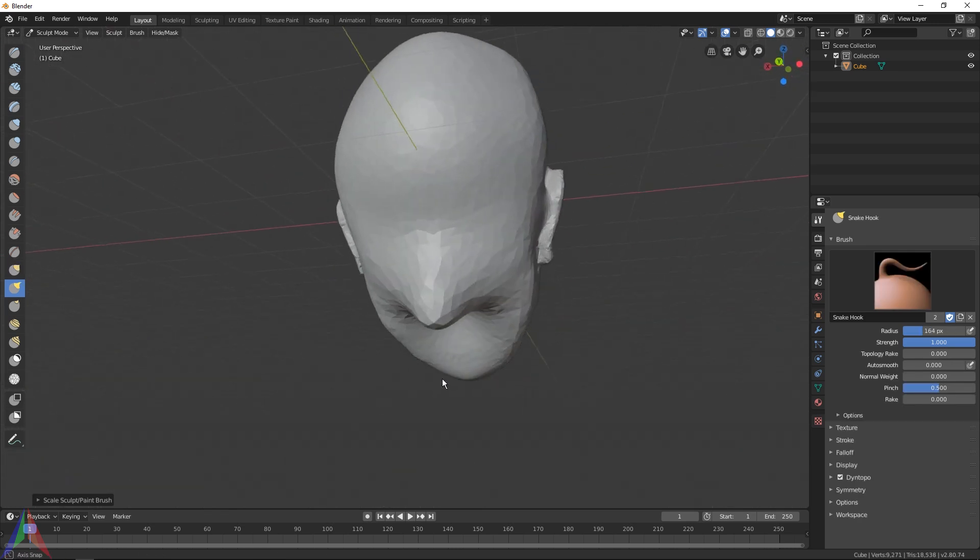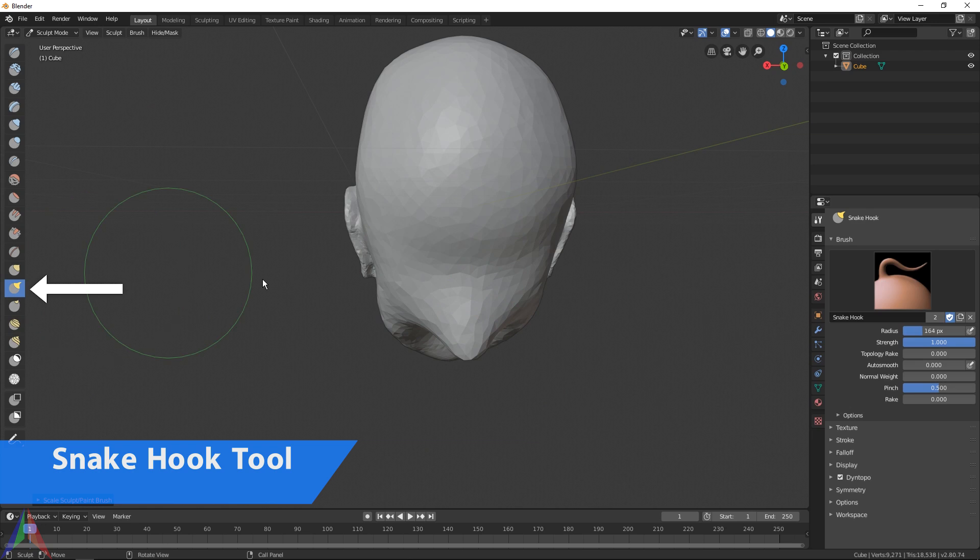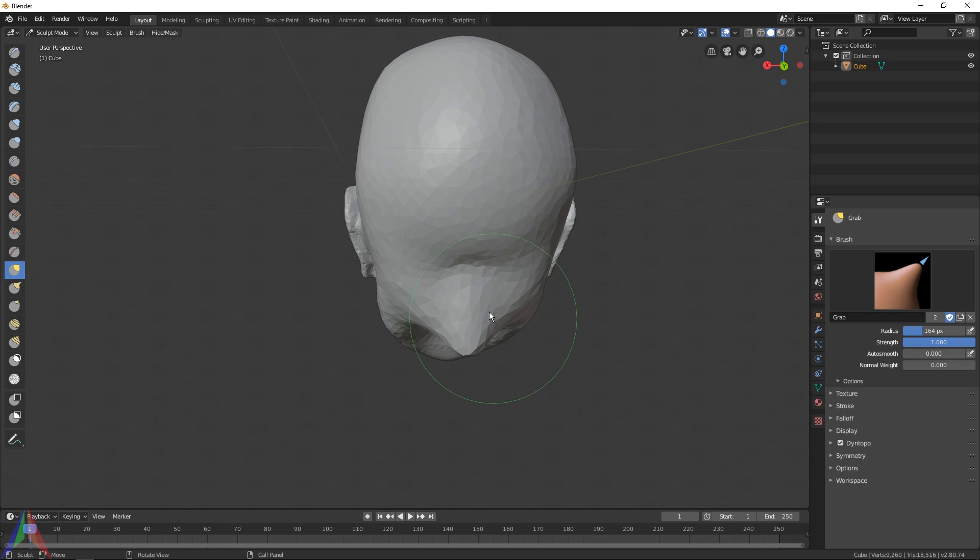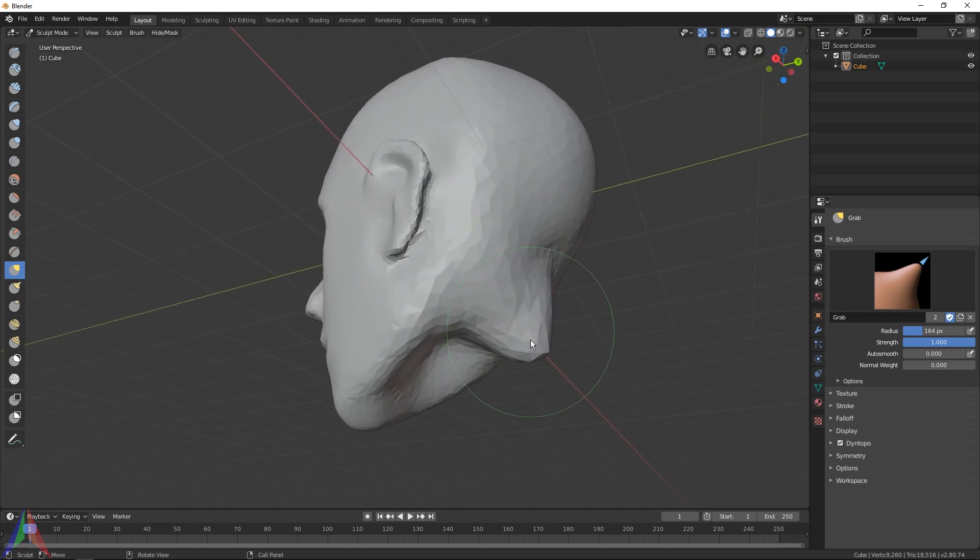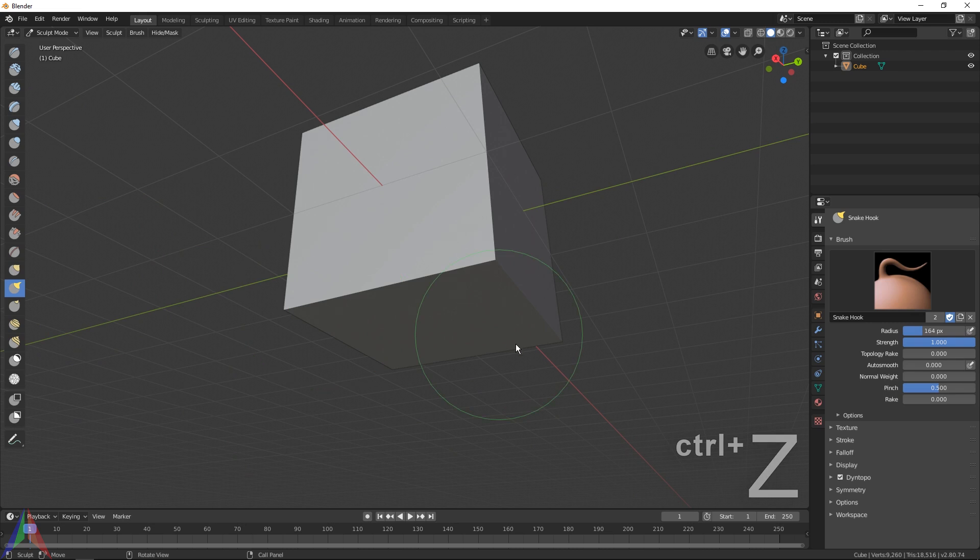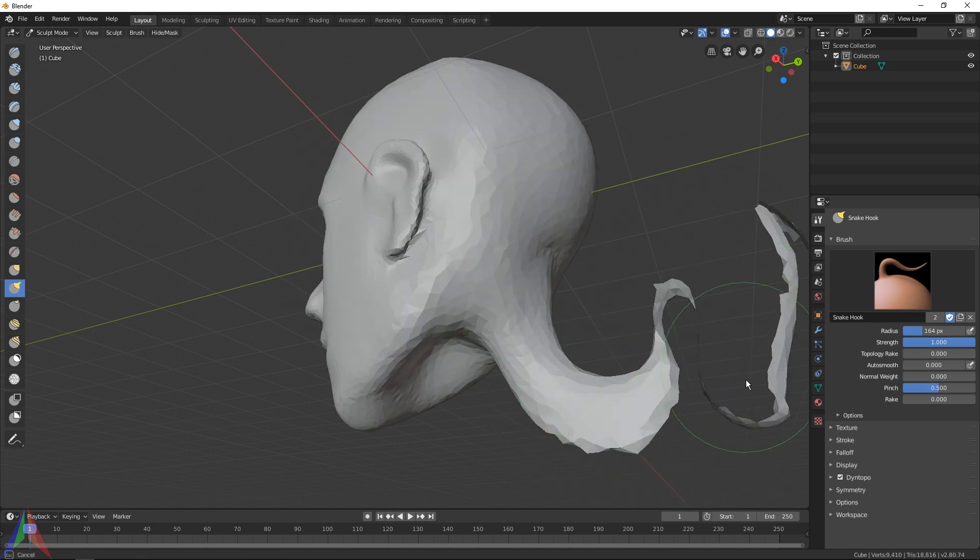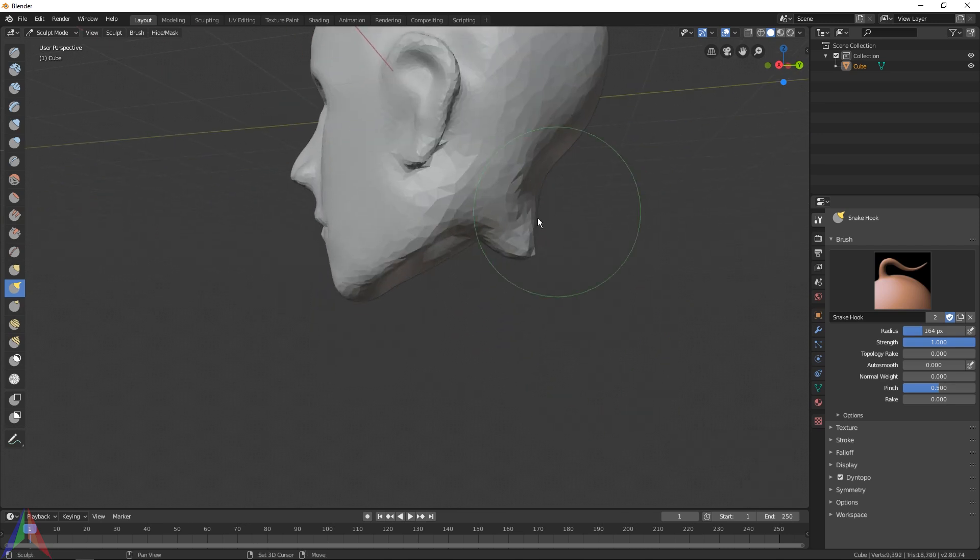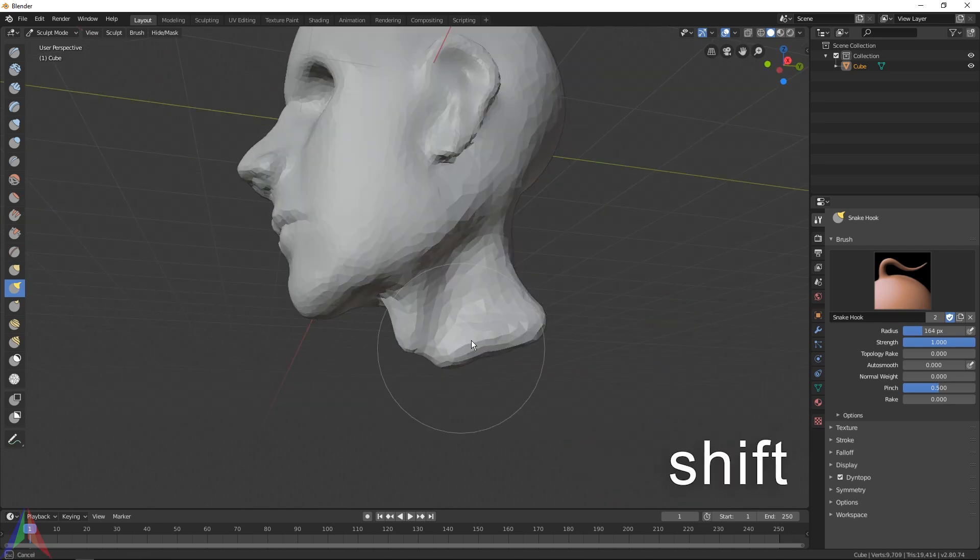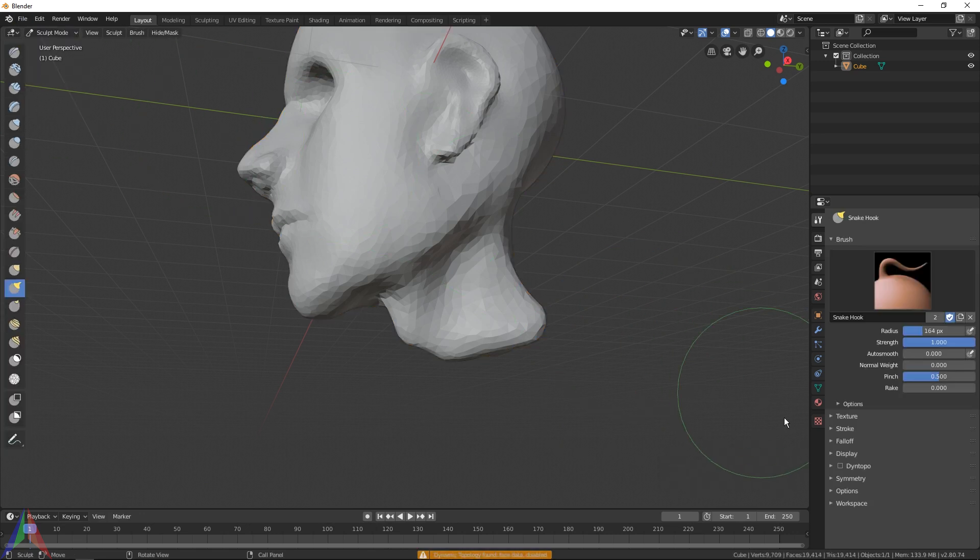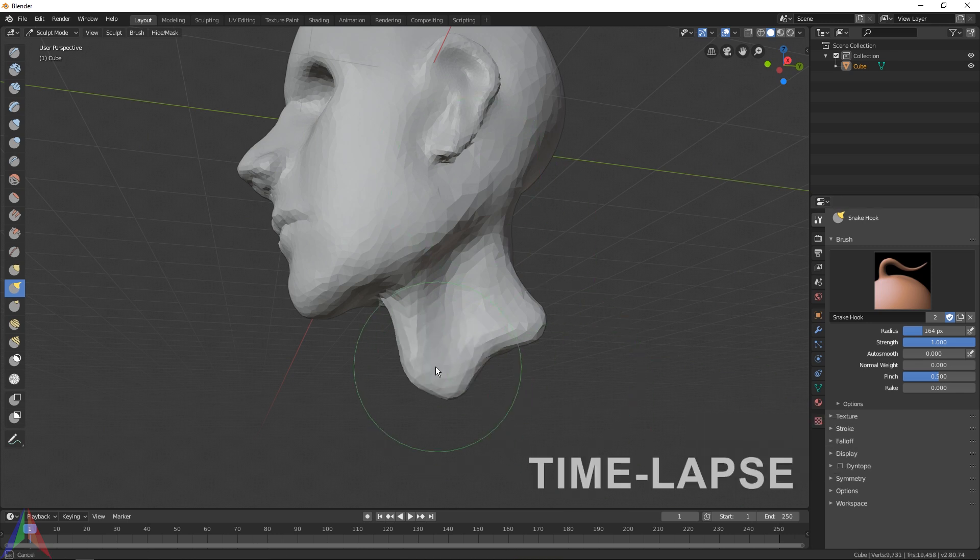One other tool that I'd like to show you is the Snake Hook tool. With the Move tool you're going to be able to move your geometry, grab it and pull it. However, with the Snake Hook tool you are going to be able to grab and drag and then continue moving it because it creates new geometry as you're moving it. Another thing to notice is if you go back into object mode, your dynamic topology will be turned off, so you'll have to turn it on every single time.